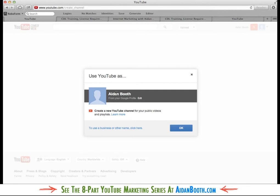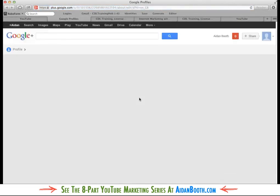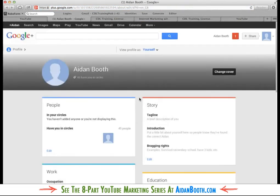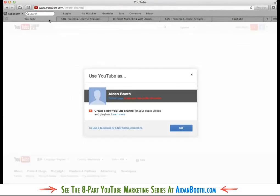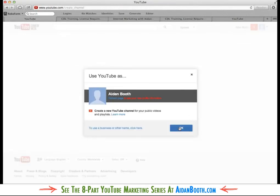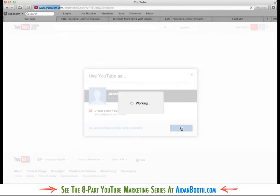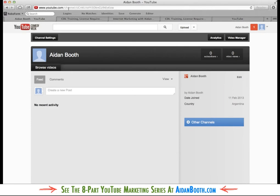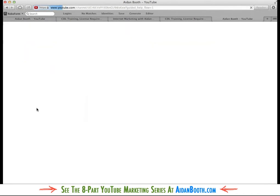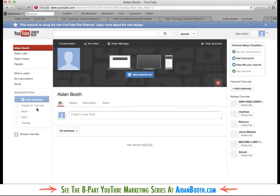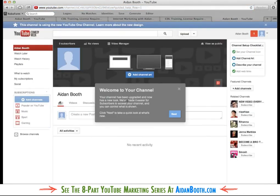So it says use YouTube as. I can choose to use it as Aidan Booth which is set up in my profile. Or I can edit that. So I'm going to click the edit button here. Actually, I won't do that. I'm just going to click OK for now. As you can see, this has gone by default to the old YouTube channel. What I'm going to do though is jump over to the One Channel. And I'm going to click get the new design. And I've got the new design now.